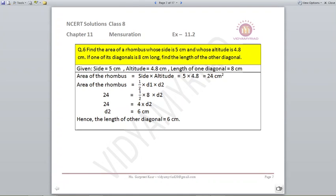Question number 6. Find the area of a rhombus whose side is 5 centimeters and whose altitude is 4.8 centimeters. Here we are given the side and the altitude, so I can find the area using base into altitude, which is 5 multiplied by 4.8, that comes out to be 24 centimeters square. This is the same formula for area of a parallelogram. A rhombus is also a parallelogram, so we use this formula.